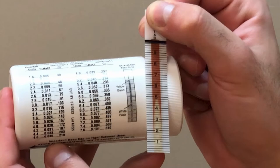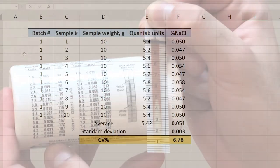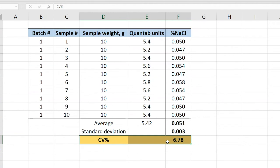The next step is to compare the Quantab strip reading to percent sodium chloride using the chart on the bottle. For example, if the reading was 4.6, the amount of salt in the sample is 0.036. Then multiply that value by 10 to account for the dilution factor, which equals 0.36 percent salt in the sample. Repeat the same procedure for the other nine samples. Once you have determined the salt content in each sample, you can compute a CV from the results of 10 samples within a batch to determine mixing uniformity.